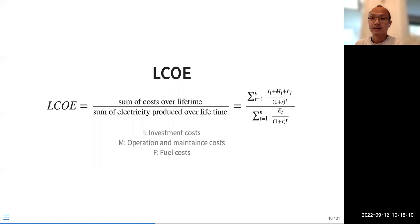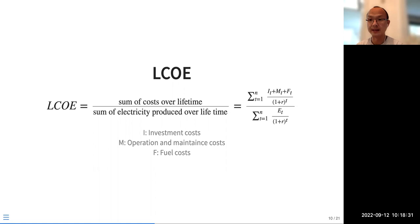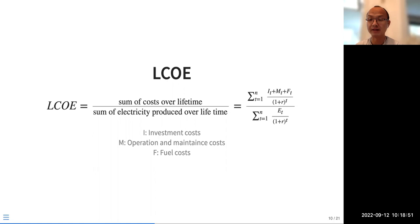Next we will discuss levelized cost of electricity or levelized cost of energy. The idea behind levelized cost of energy is to compare different energy technologies on the same ground. The definition of levelized cost of electricity is the sum of costs over the lifetime — in present value terms — divided by the sum of electricity produced over the lifetime.